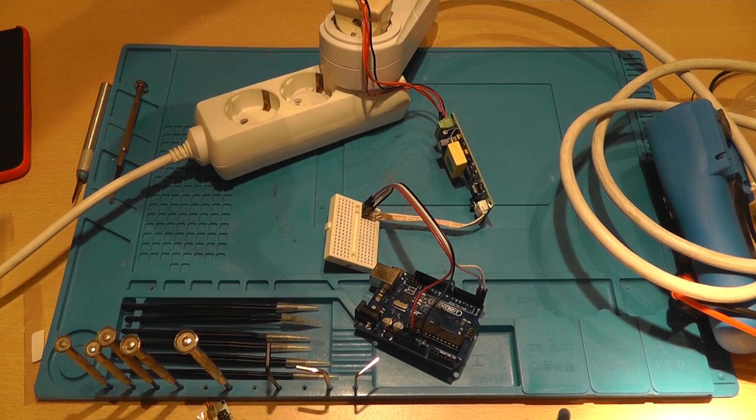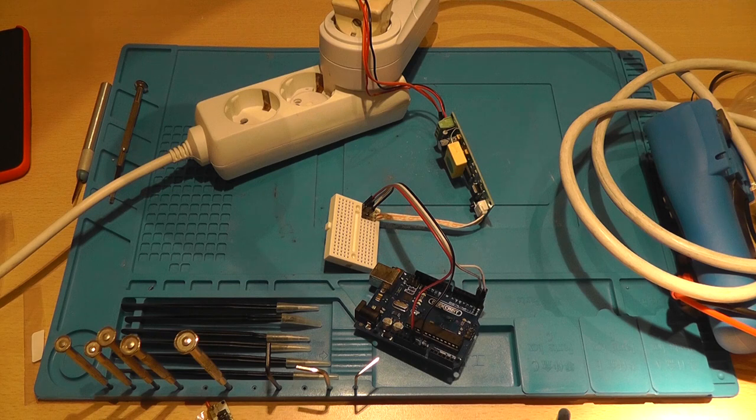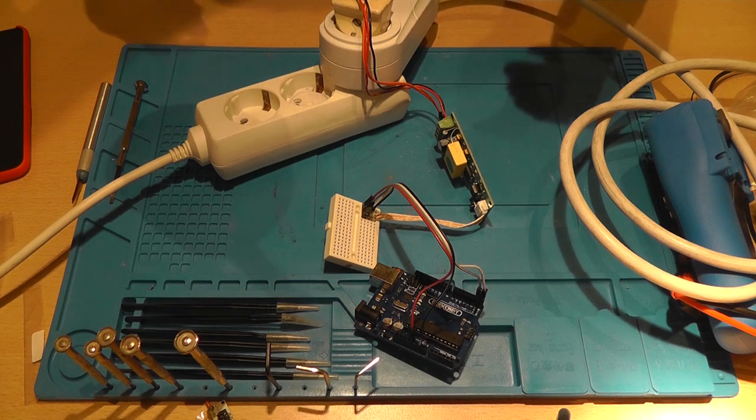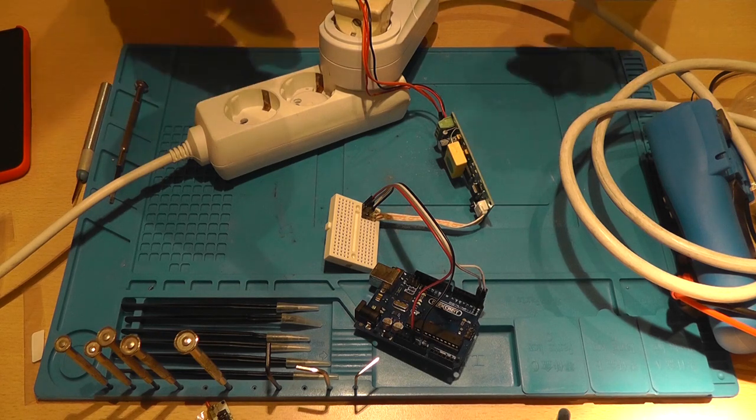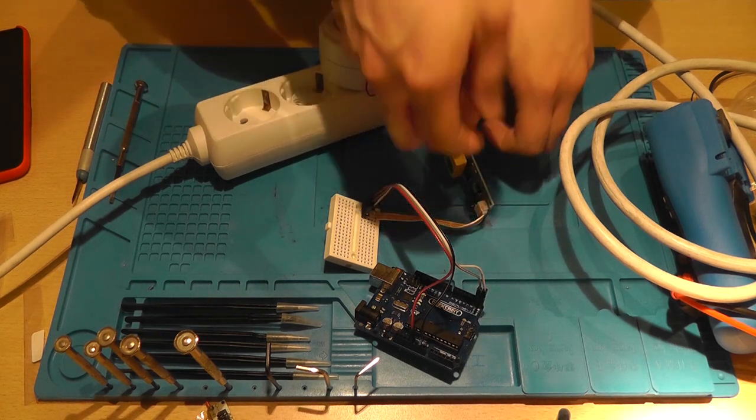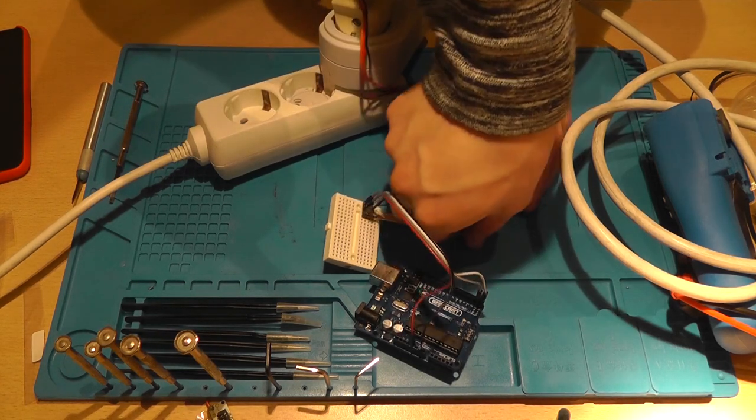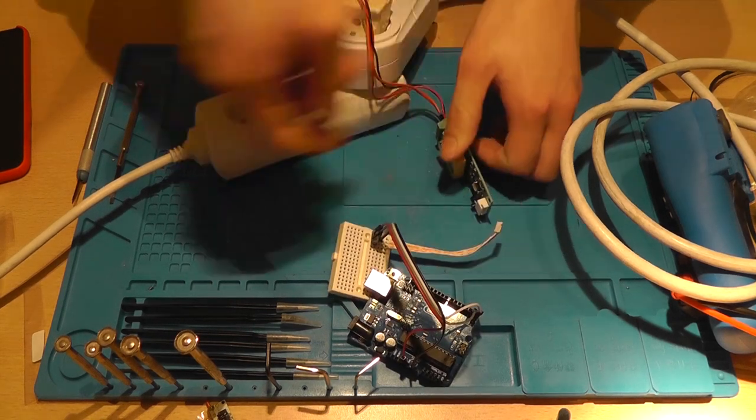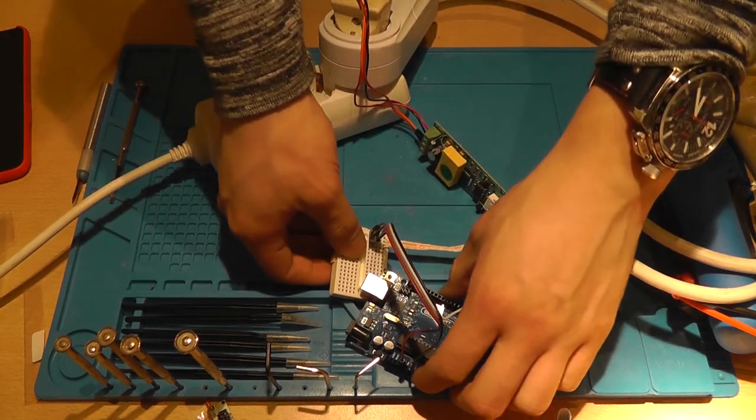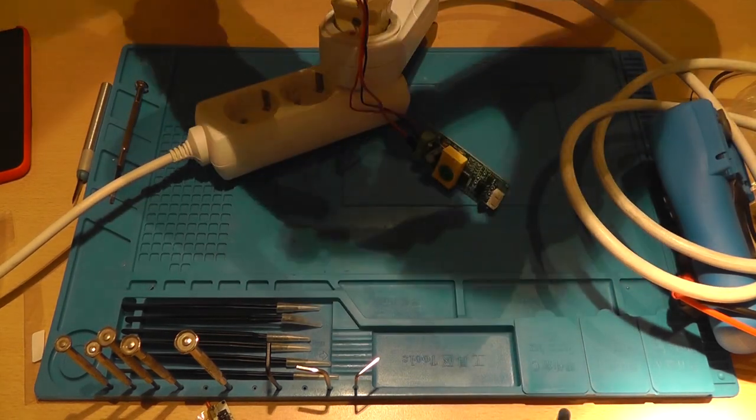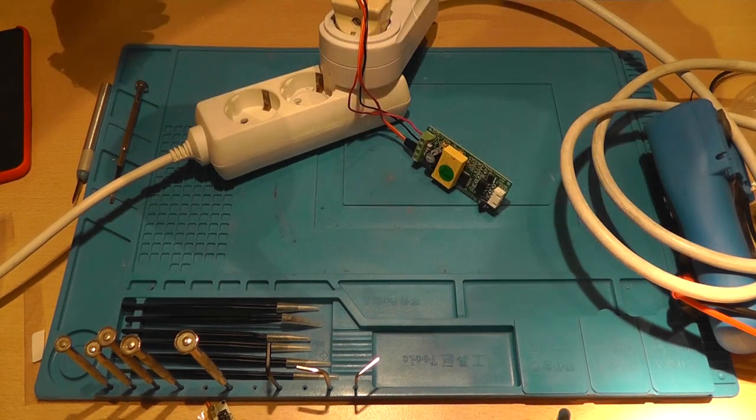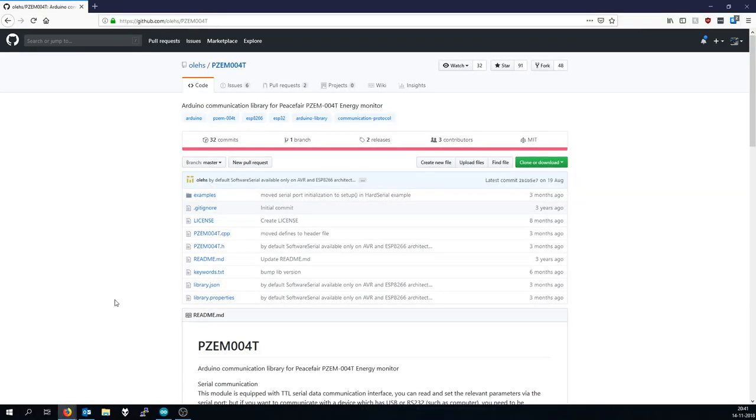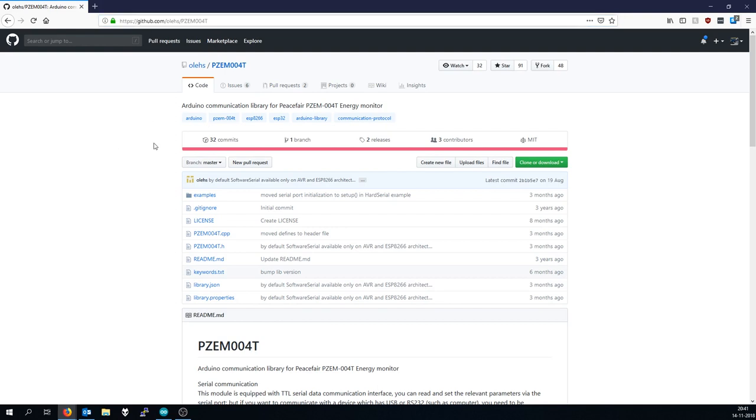So without further ado, it's time to program the Arduino. Let's disconnect it and let's move to the computer, shall we?